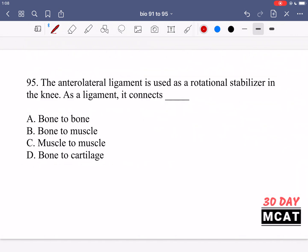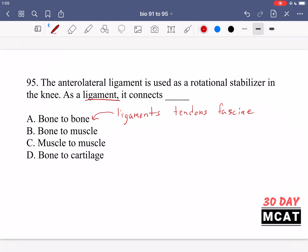In question 95, it says the anterior ligament is used as a rotational stabilizer in the knee. As a ligament, it connects what? You should know that ligaments, tendons, and fascia are three connective structures that connect different things in the body. Ligaments connect bones to bones. Tendons connect bones to muscle. Fascia connects muscle to muscle. So A is the correct answer — a ligament connects bone to bone.